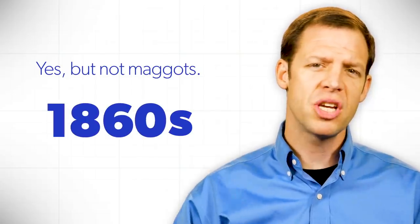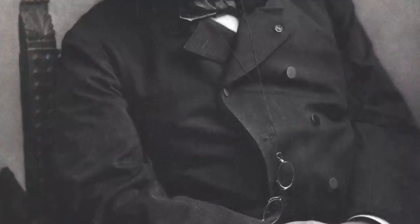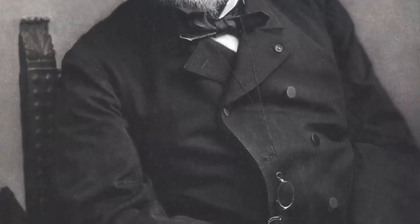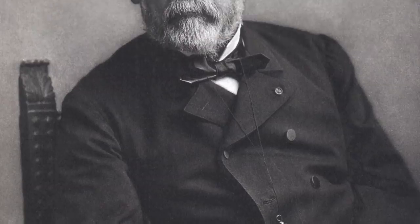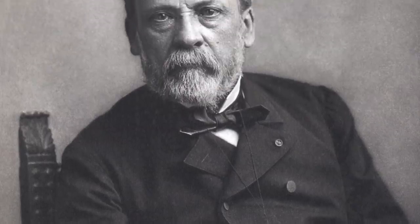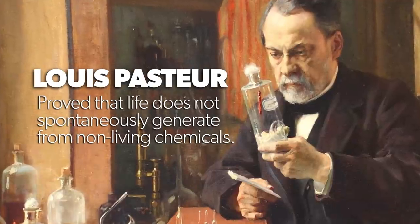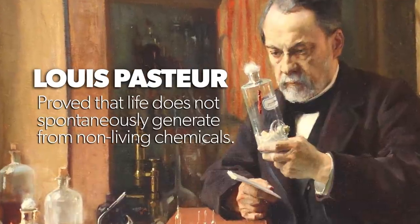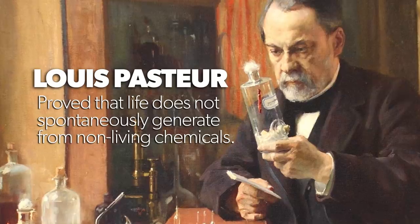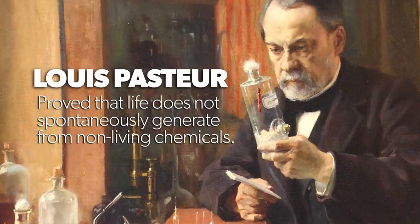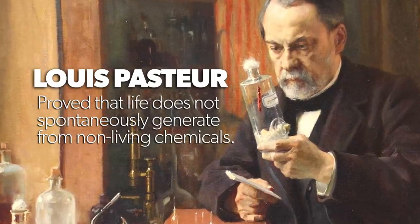In the mid-1860s, a man came along that you're probably very familiar with. Louis Pasteur proved once and for all that life doesn't spontaneously generate from non-living chemicals.